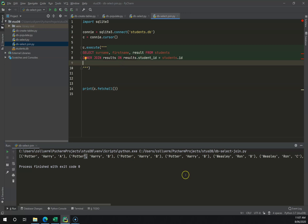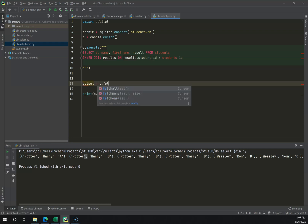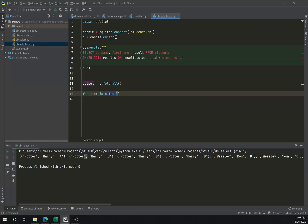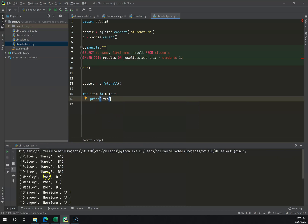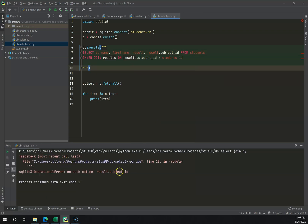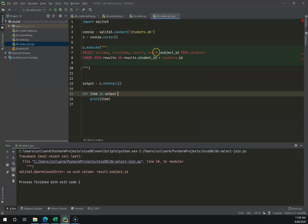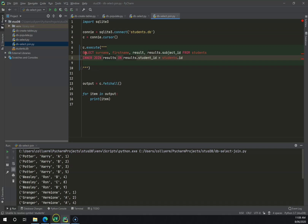Running this now gives me Potter Harry with an A, Potter Harry with a B, and so on. To make it more readable I'll store the output in a variable and loop through it with a for loop, printing each item on a separate line. I can also add results.subject_ID to the SELECT — note the importance of specifying the table name prefix to avoid ambiguity when multiple tables have similarly named columns like ID.